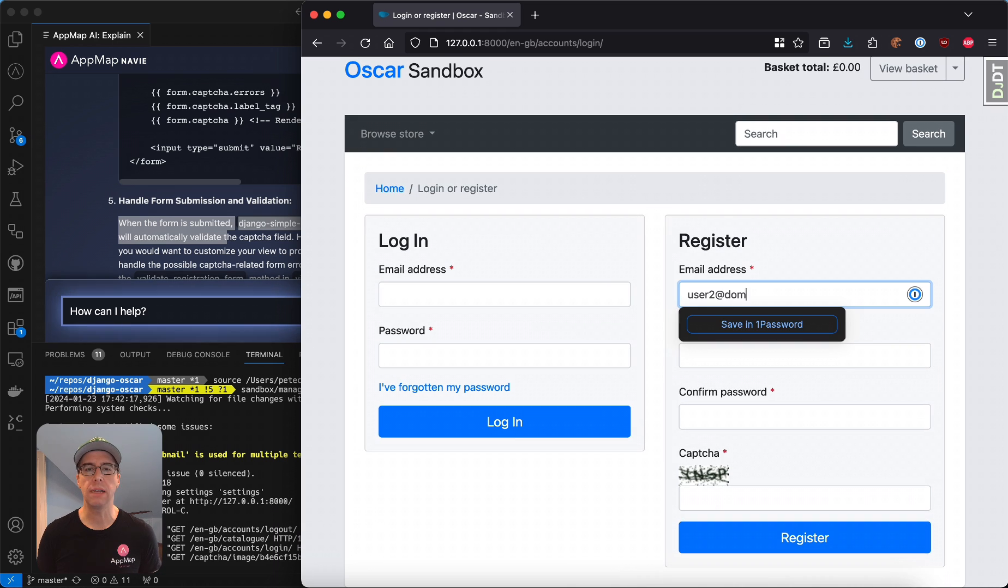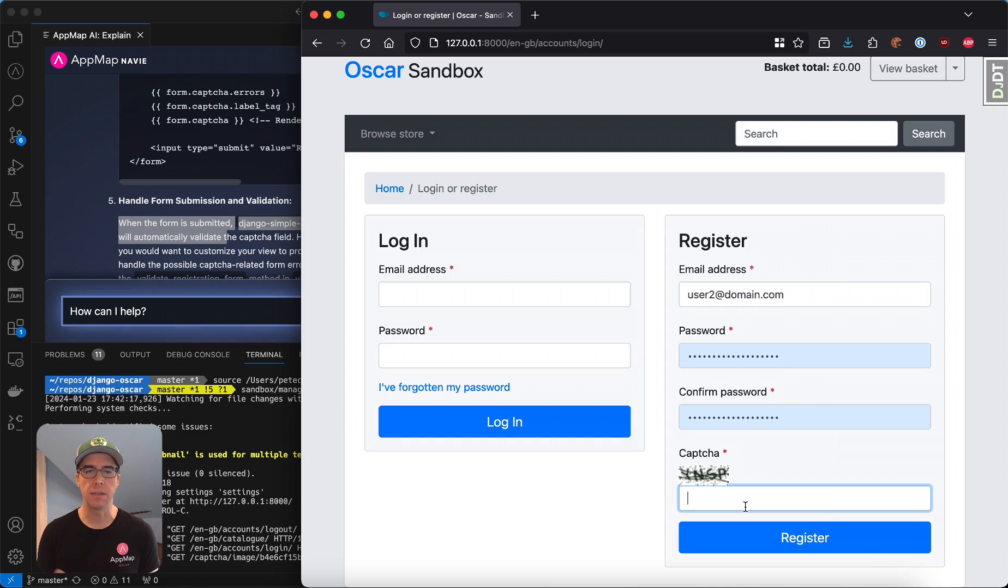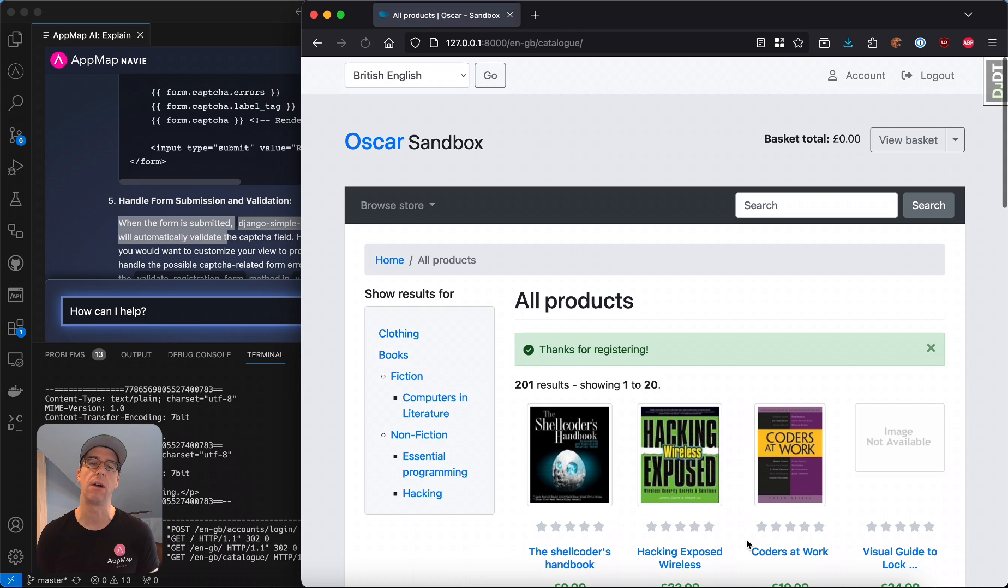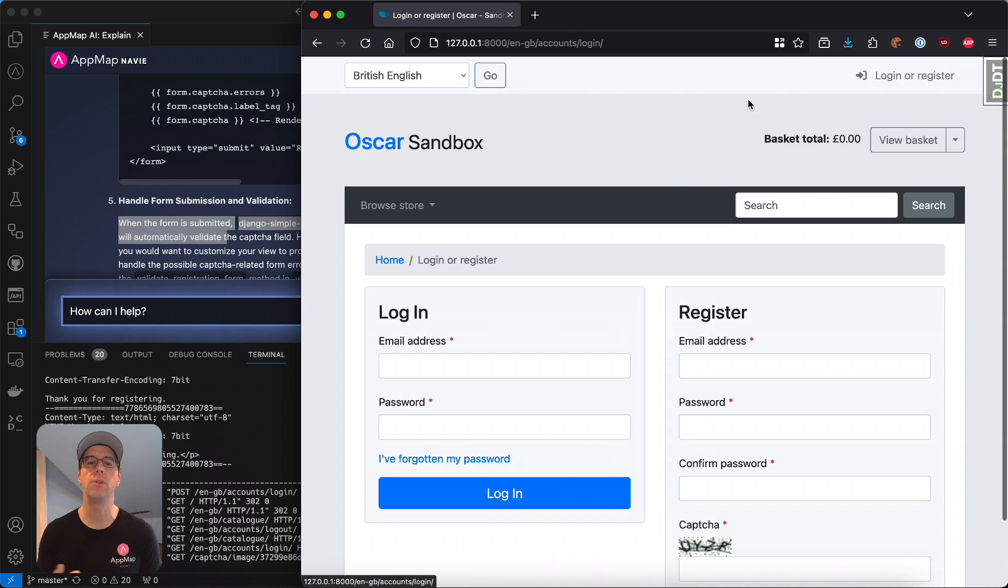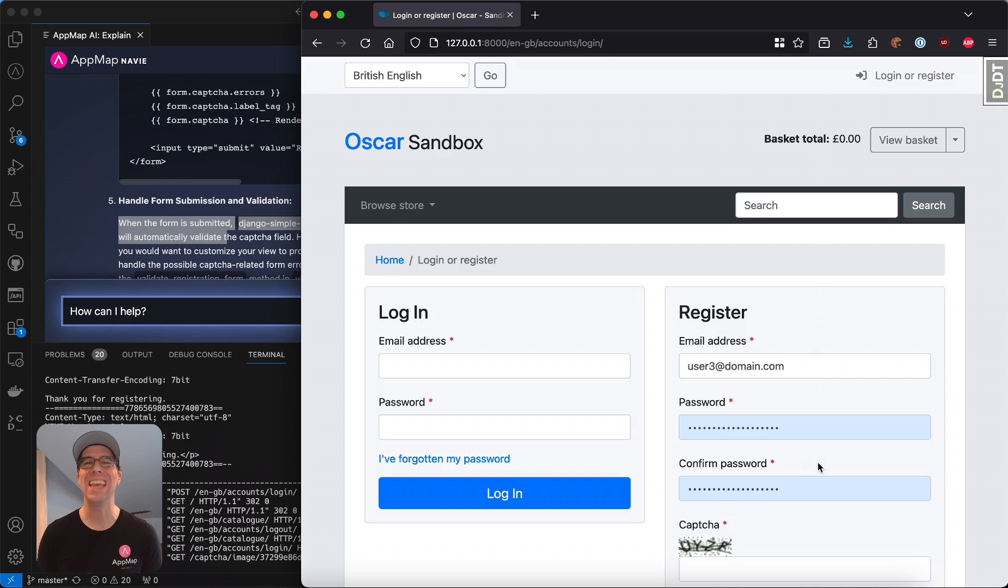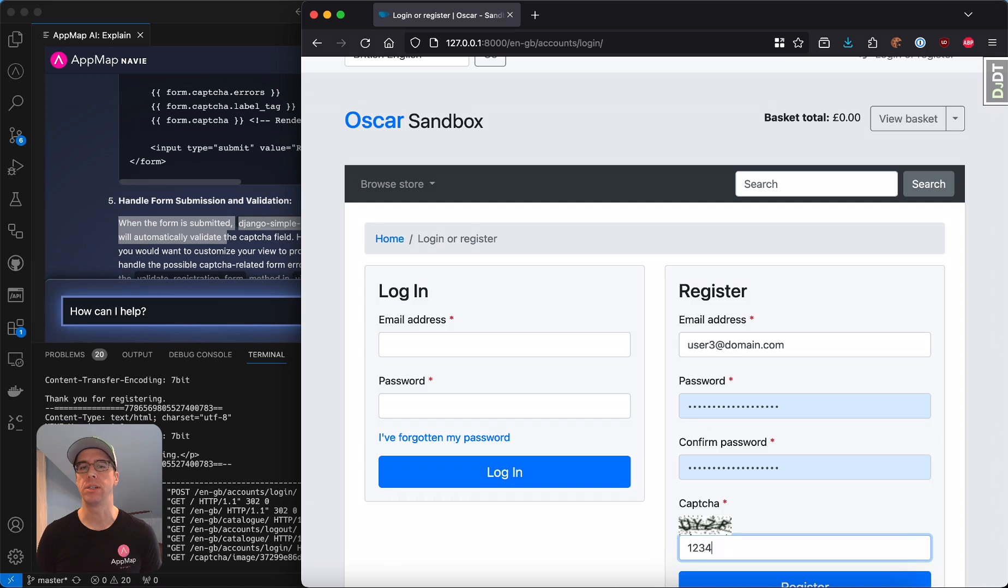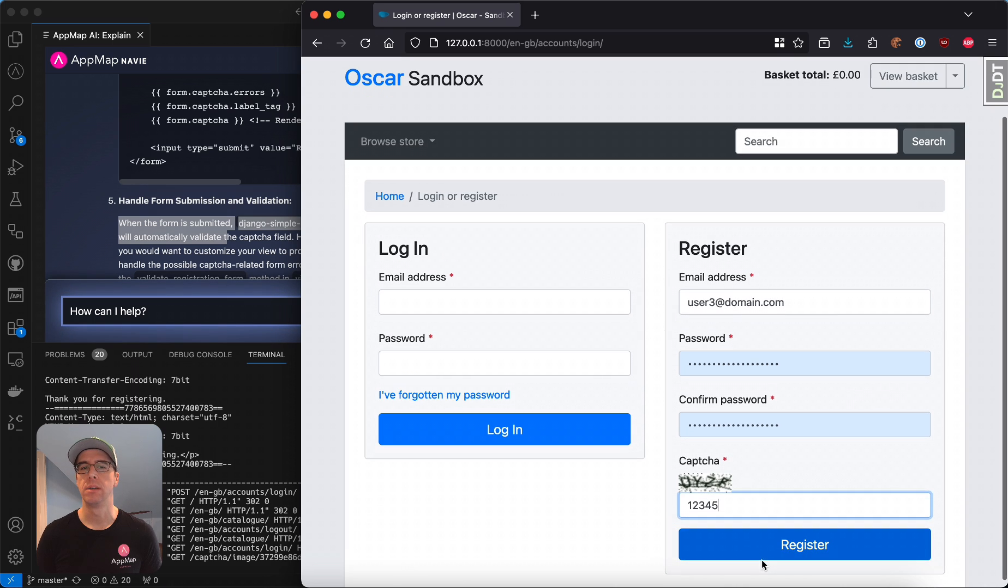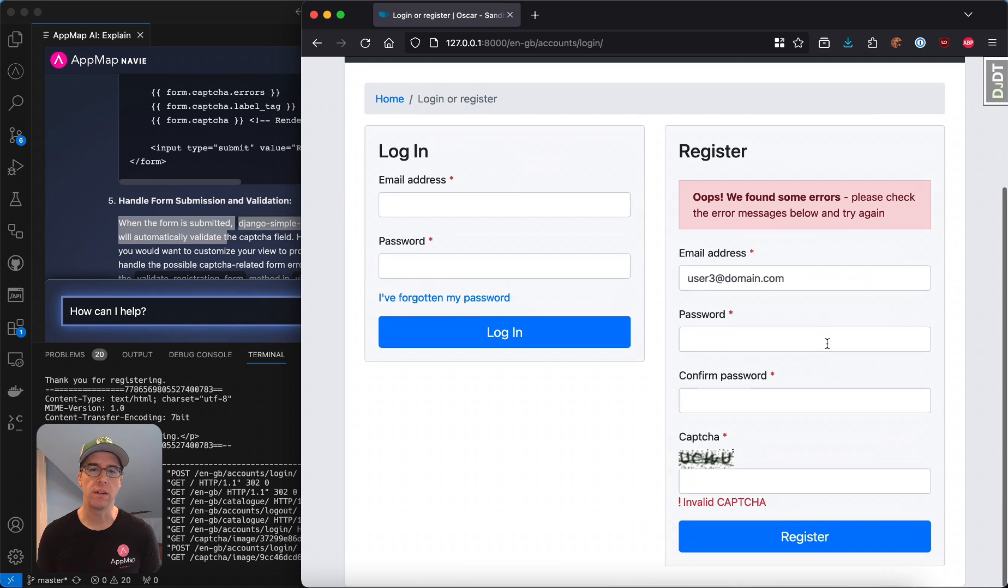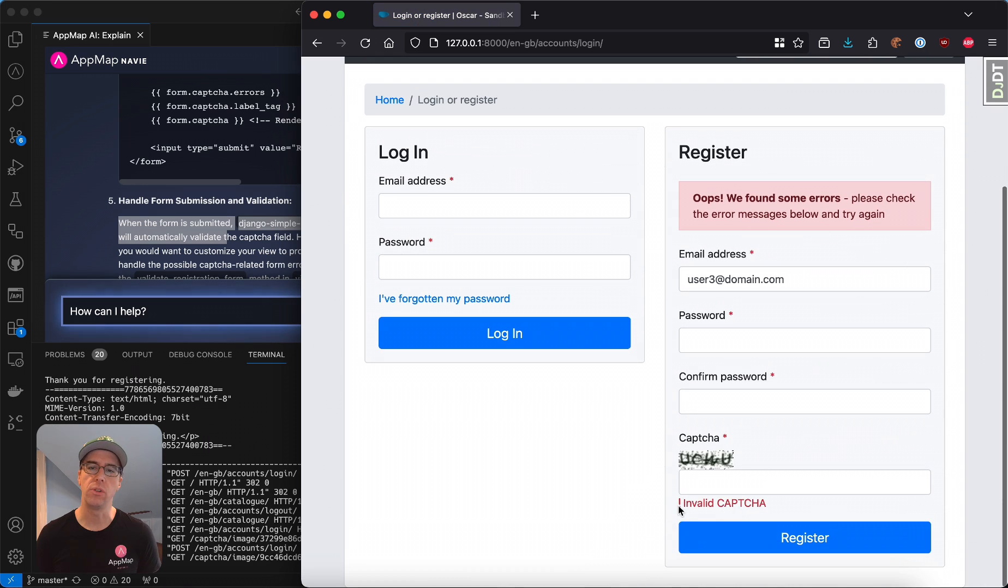We'll fill out the form and complete the captcha correctly, and you'll see the user account gets created. Now let's do it one more time. But we'll register our account with an invalid captcha. You'll see the registration has failed and the user was notified that the captcha was incorrect.